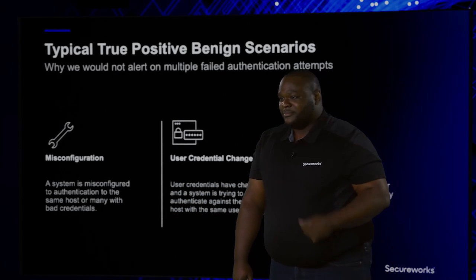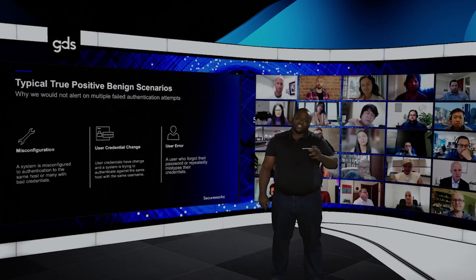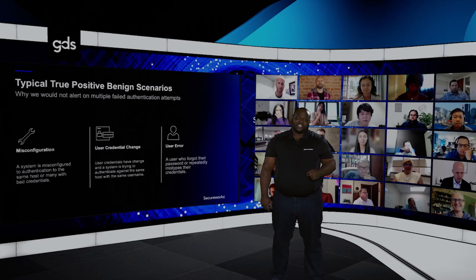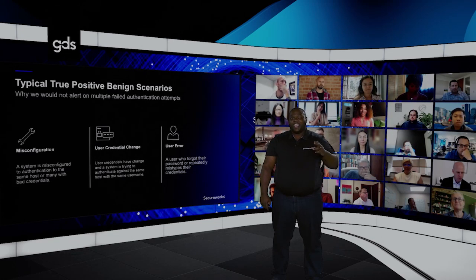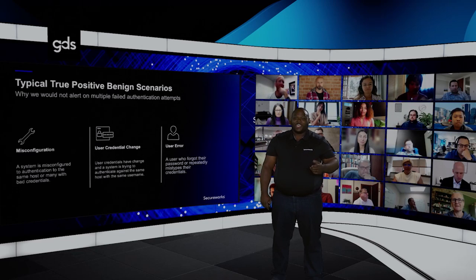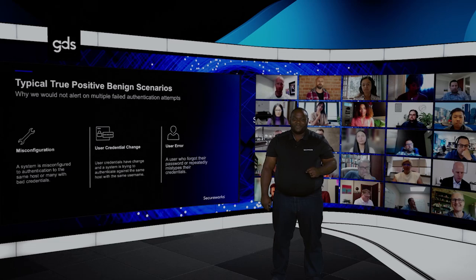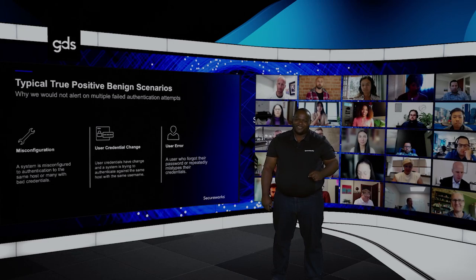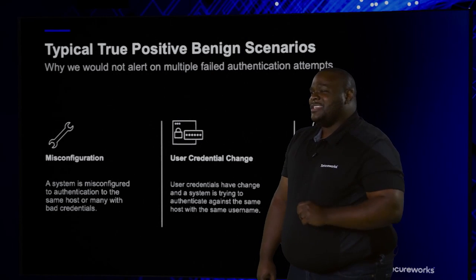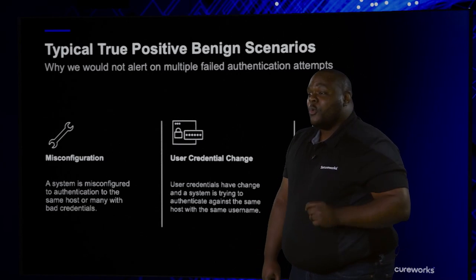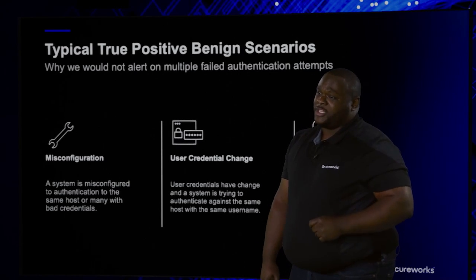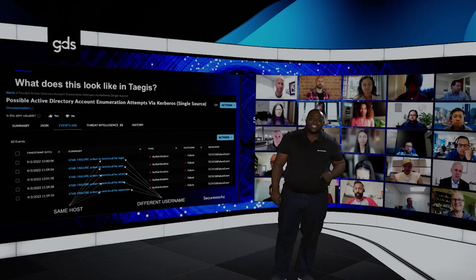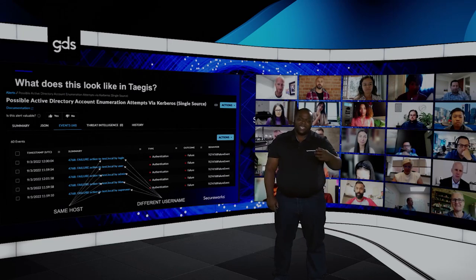The first thing they need to consider: misconfiguration — is there a bad configuration causing these failed authentication attempts? Second, user credential changes — has a user changed their credentials and their software has been trying to log in with the previous credentials? Lastly, there's always one person in the network that just can't seem to put in their credentials right. All three of those cases are actually true positive benign cases, and they don't warrant a 3 a.m. wake-up call from your hard-working security analyst. So it's important to look at this activity and identify unique patterns to make a stronger detection.